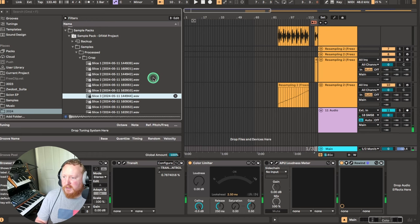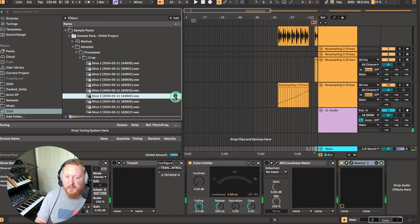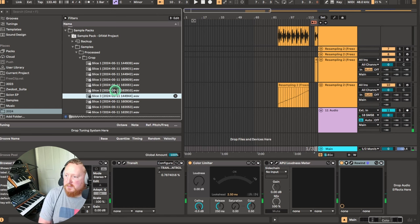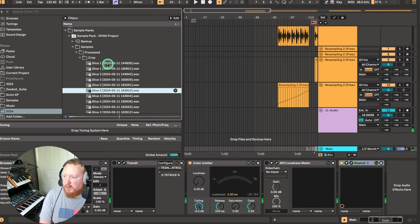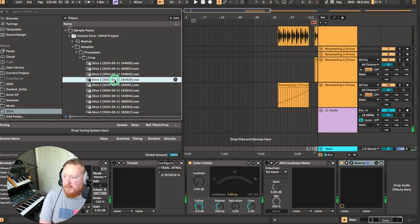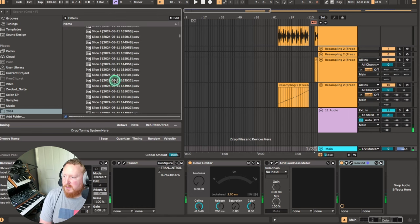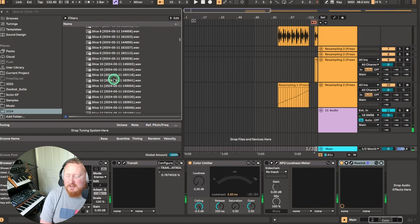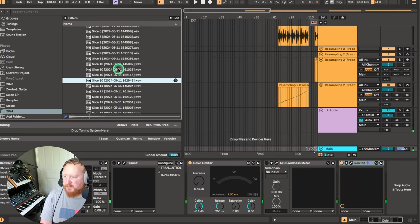So using Ableton Live 12's new similar files feature, you can see that I've got all of my sliced samples here, all in no particular naming or whatever.